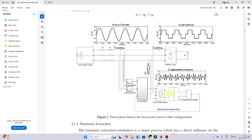Hi viewers, welcome to LMA Solution. Today we are going to see how to implement a shunt active power filter in MATLAB. First, I am going to explain what is a shunt active power filter and what is the use of a shunt active power filter.